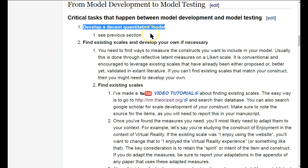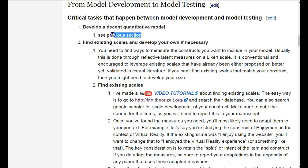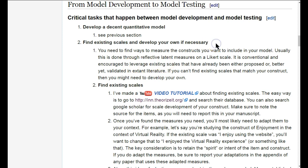The first step is to develop a decent quantitative model — that's the previous section. The next step is to find existing scales and develop your own if necessary. So you have your model and all these constructs, and now you need a way to measure those constructs.